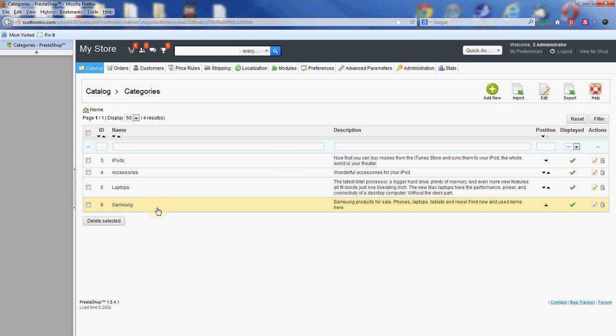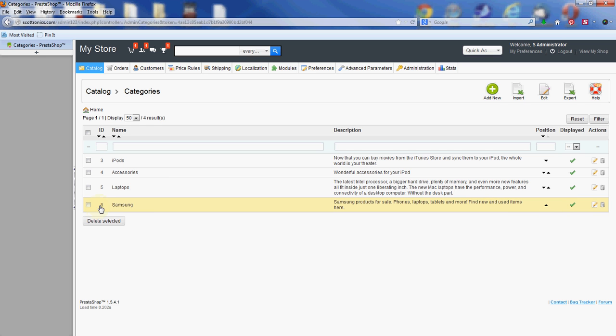And then there you can see the Samsung category is in our list now. It has the name, it has the description, and it is displayed, which means it will show up on the main store. Don't worry too much about the ID number. These are generated incrementally, they're only used once, and they're basically for database use. So no worries about changing those because you can't.